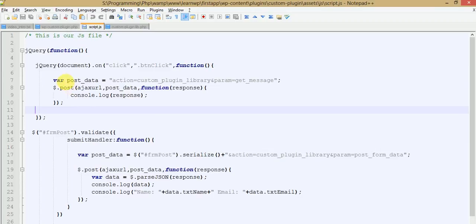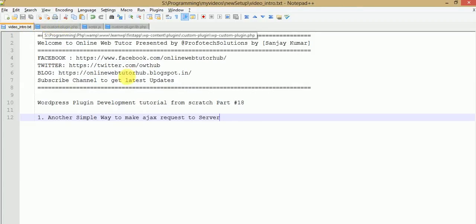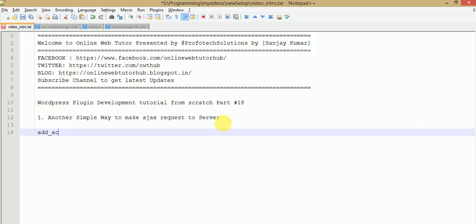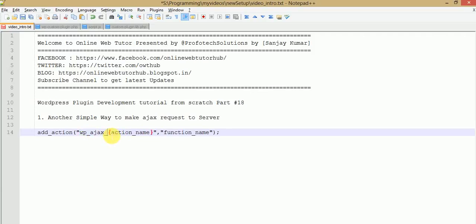In this video session, we are going to achieve the same task but in a different way. To achieve this task, we are going to use add_action. Under this add_action, we are going to add a custom action filter like 'wp_ajax_' followed by our action name, and the second parameter is the function name — the function we are going to bind with this action. 'wp_ajax_' is a defined keyword, and after defining this action group, we need to bind a function with this action.